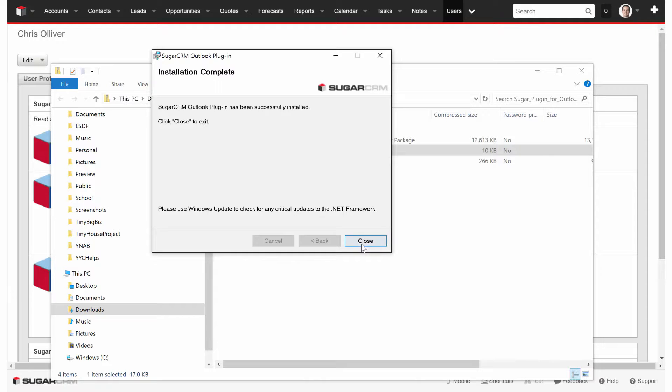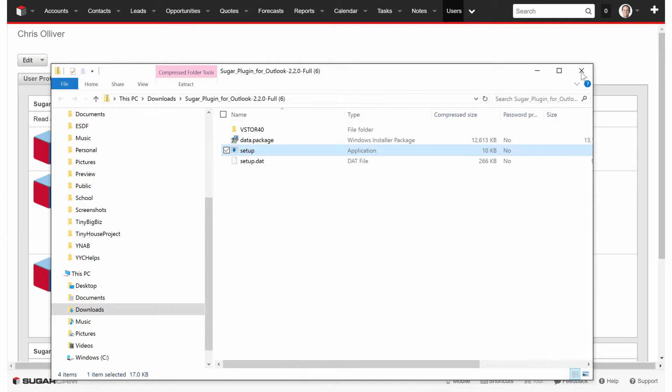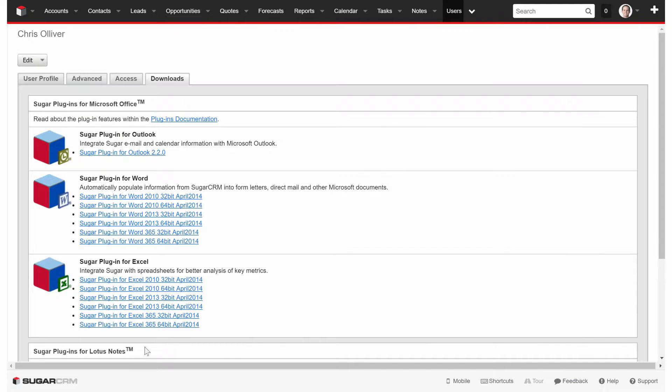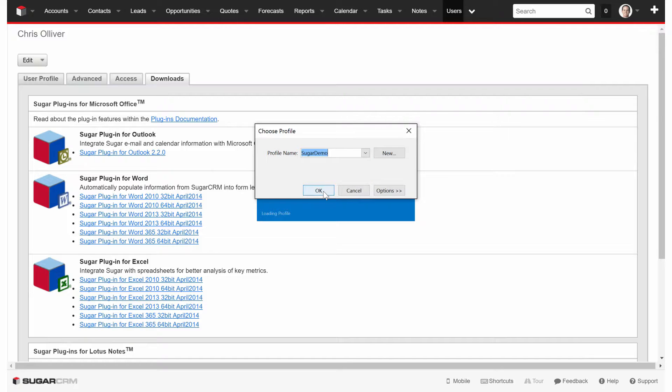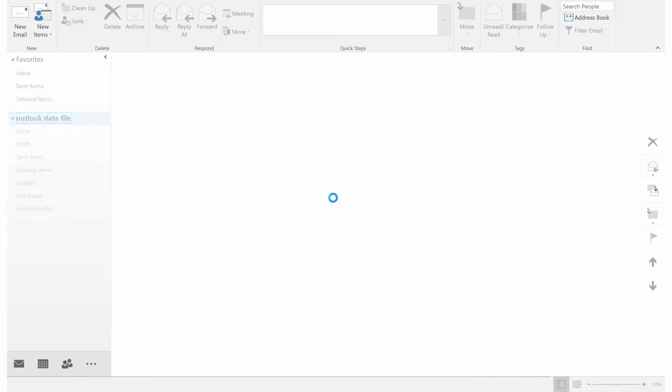From there, it's installed. We'll close this window. We'll now go and open up the Outlook window so we can configure the Sugar Outlook plugin.